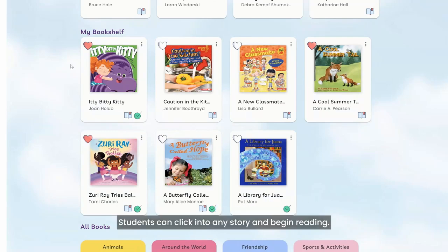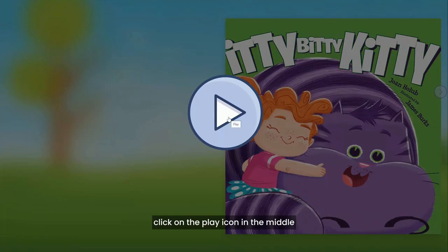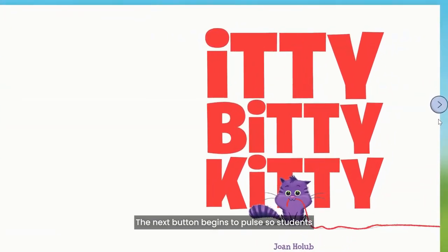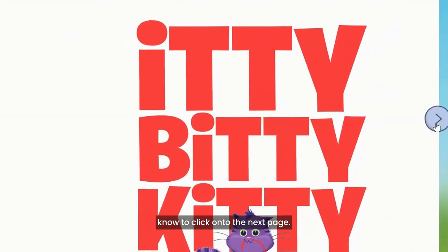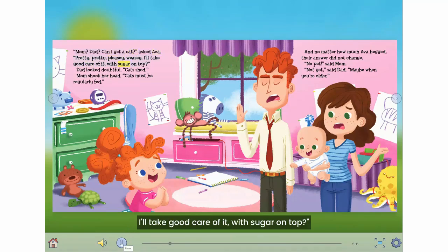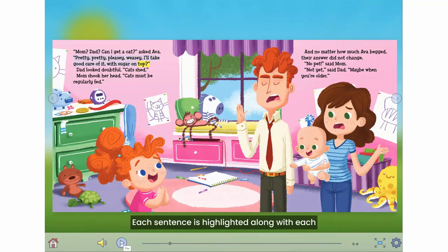Students can click into any story and begin reading. When students click into the book, they will click on the play icon in the middle of the screen to hear the narration. The next button begins to pulse so students know to click onto the next page. Our books are read by professional narrators, and each sentence is highlighted along with each word being highlighted as it's read.